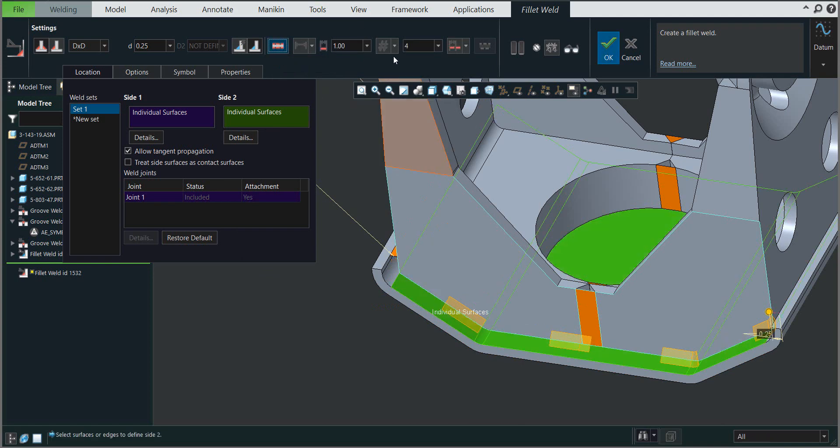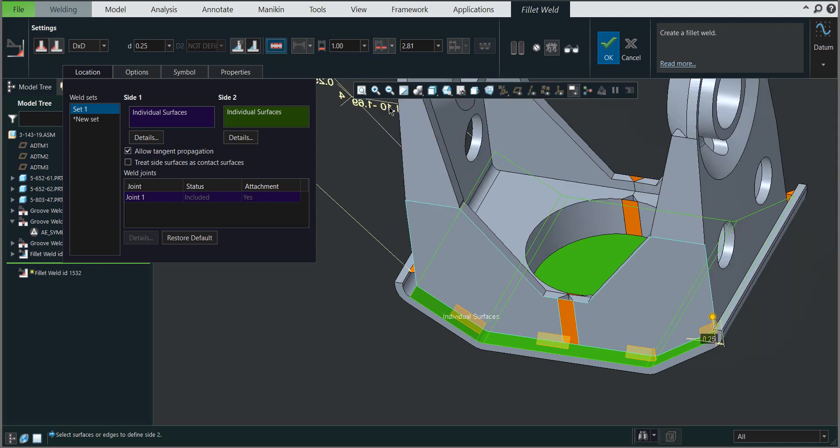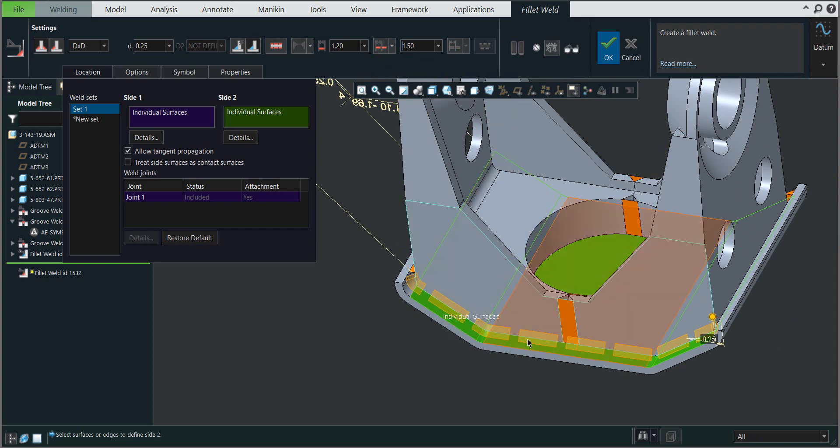If you don't want to specify the number but would like to specify the pitch value instead, you can define the length of the welds—for example 1.2—and the distance as 1.5. You can see the system automatically counts.